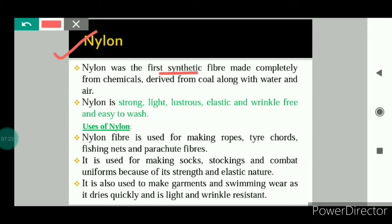Next is nylon. Nylon was the first synthetic fiber made completely from chemicals — derived from coal along with water and air — making it the first fully synthetic fiber. If we talk about the characteristics of nylon: it is strong, light in weight, lustrous, elastic, wrinkle-free, and easy to wash.